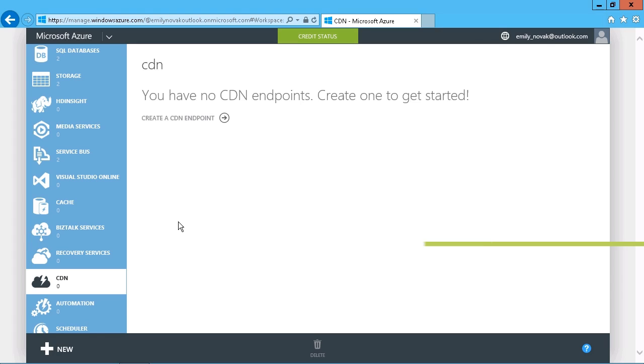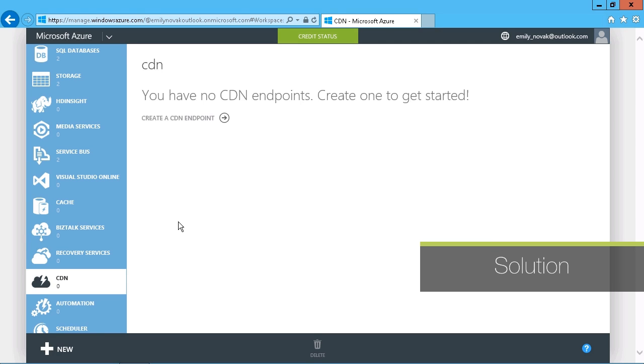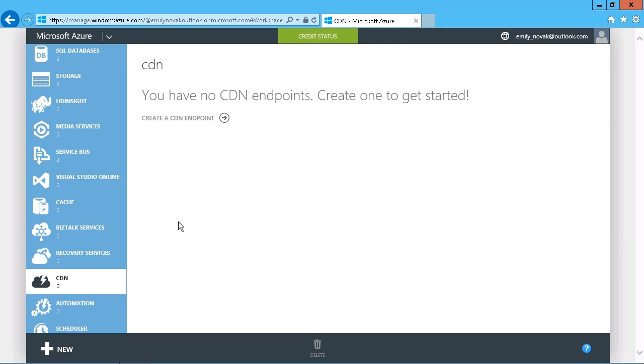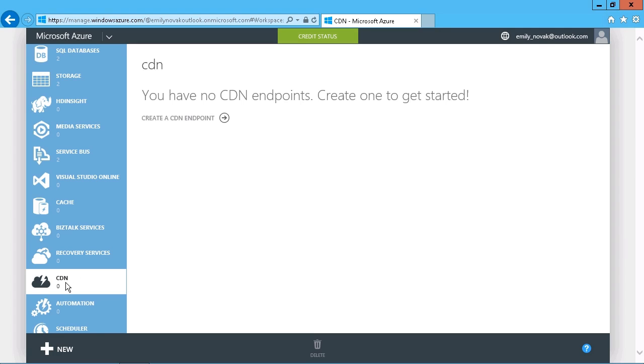Okay, so we'll get started with the content delivery network. Now, there's not very much to configure here. The only thing that you have to have ahead of time is something that the content delivery network points to, or what's known as the endpoint.